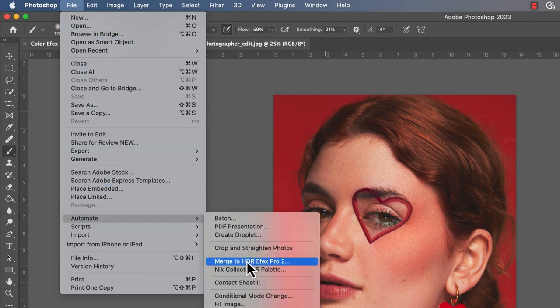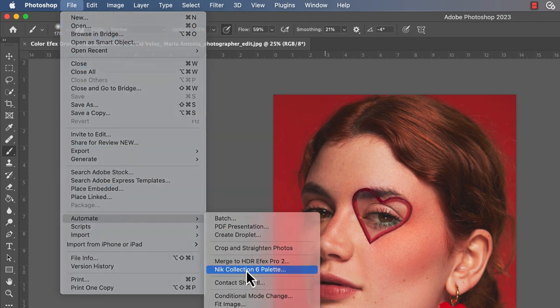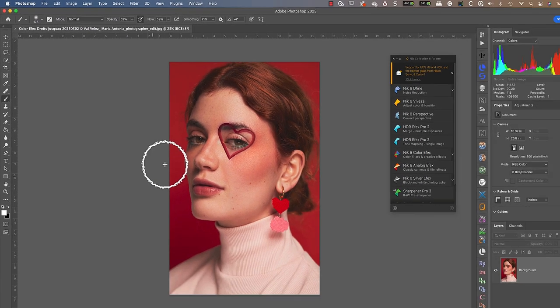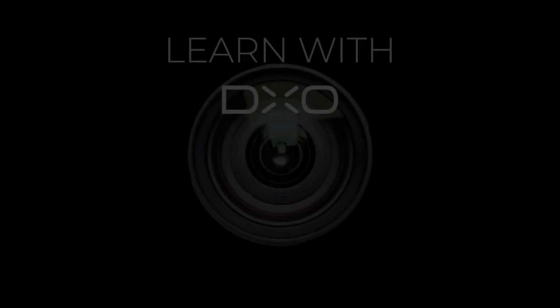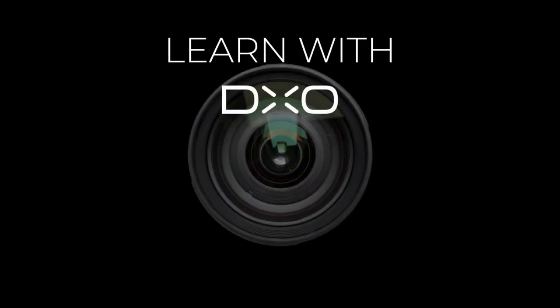To learn more about the NIK Collection palette, watch our follow-up tutorial Using the NIK Collection 6 from Adobe Photoshop. And now you're ready to integrate the NIK Collection 6 seamlessly in your workflow to create your best photography.